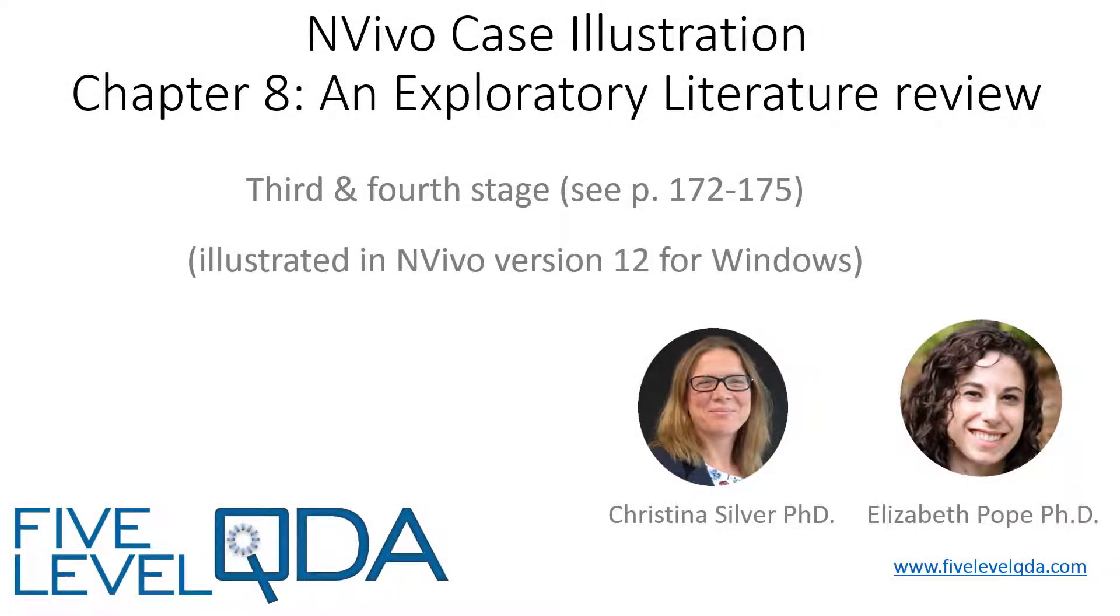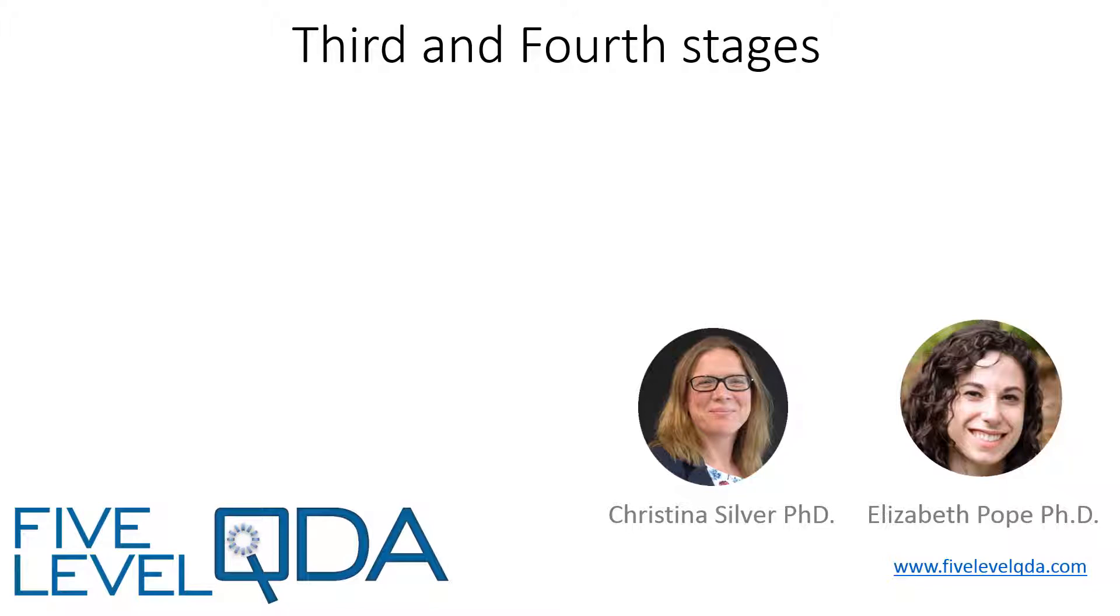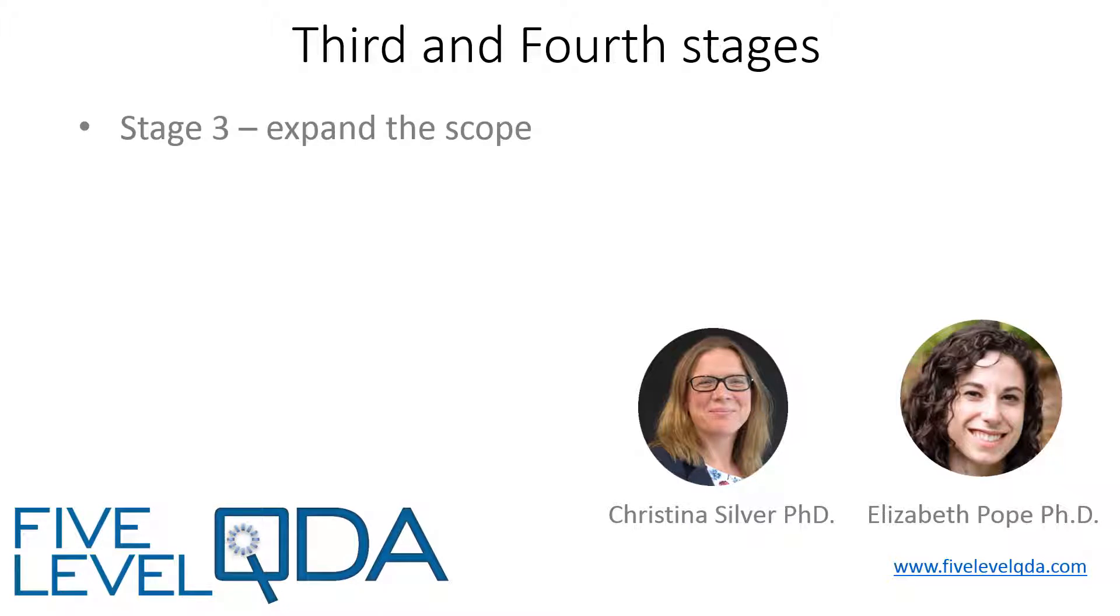In this video, I'll talk you through Stages 3 and 4 of Elizabeth's Literature Review on Interfaith Dialogue.